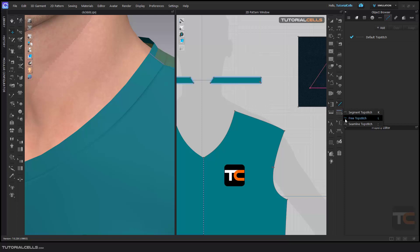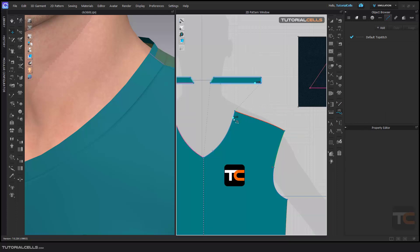For automatically adding a seam line to both sides of a sewn part, you have to use the seam line top stitch. The seam line top stitch works in a free mode and only works on seams that are sewn to each other. It does not affect open segments that are not sewn together.